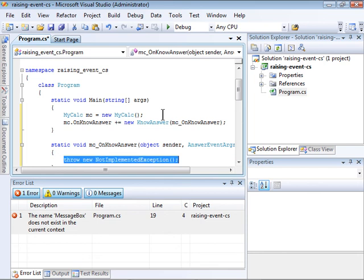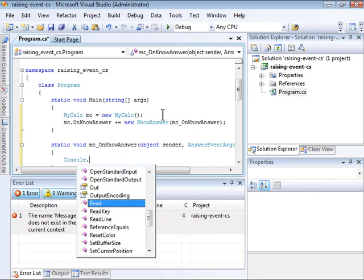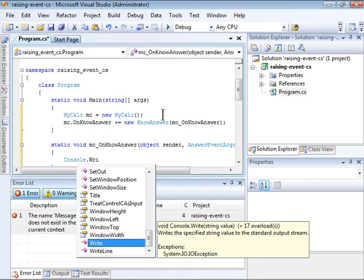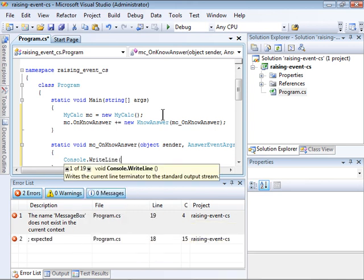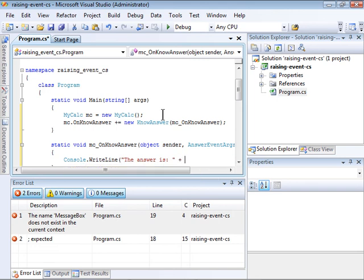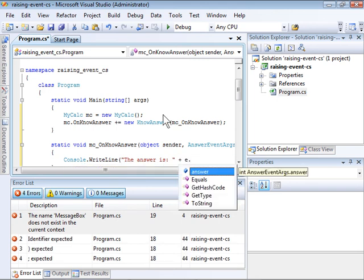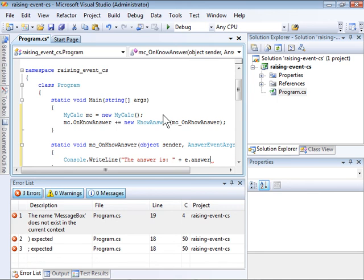Notice that it automatically adds code that throws an exception because I haven't written the code yet. So I'm just going to remove that and add in a line that simply displays the answer to the console. Notice that I can access the answer member of my custom AnswerEventArgs class.